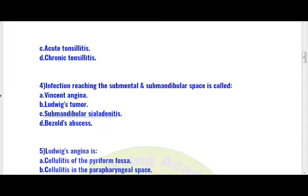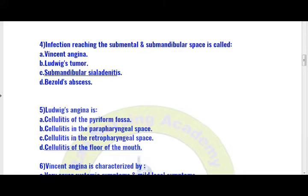Let us move to question number 5. Ludwig's angina is: option A) cellulitis of piriform fossa, option B) cellulitis in the parapharyngeal space, option C) cellulitis in the parapharyngeal space, option D) cellulitis of the floor of the mouth. Ludwig's angina is cellulitis of the floor of the mouth — option D is the right answer.